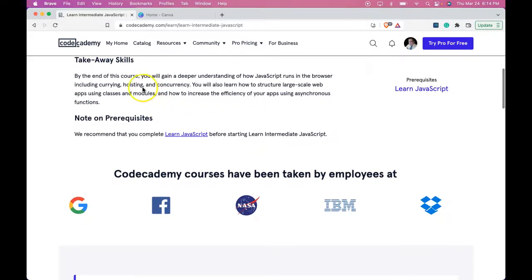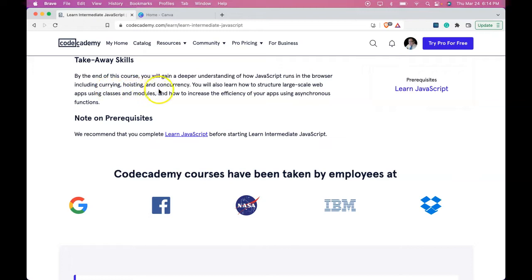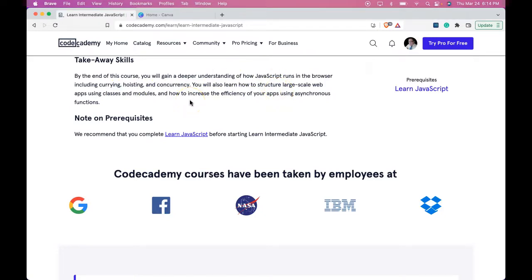Takeaway skills: By the end of this course, you will gain a deeper understanding of how JavaScript runs in the browser, including currying, hoisting, and concurrency. You will also learn how to structure large-scale web apps using classes and modules, and how to increase the efficiency of your apps using asynchronous functions.